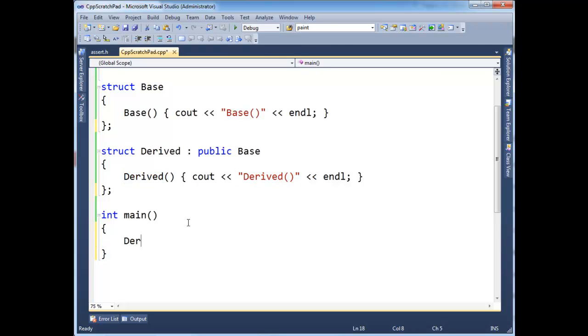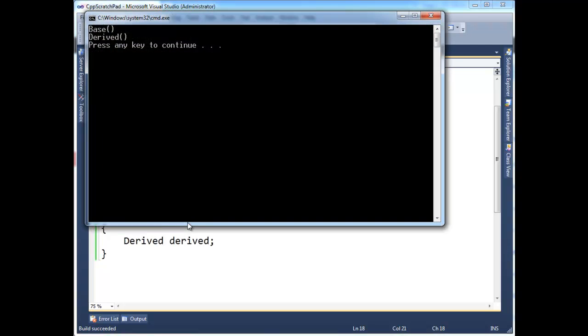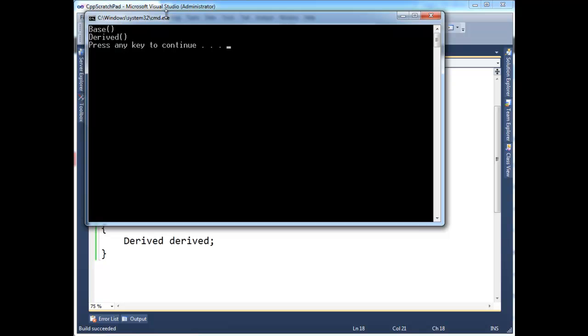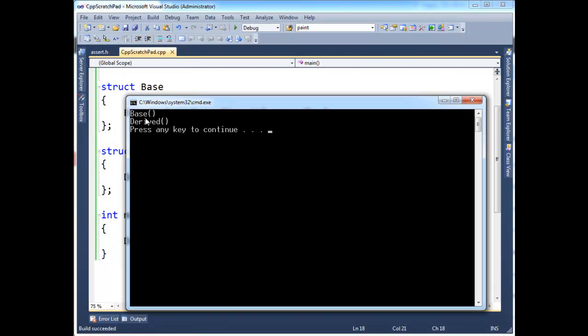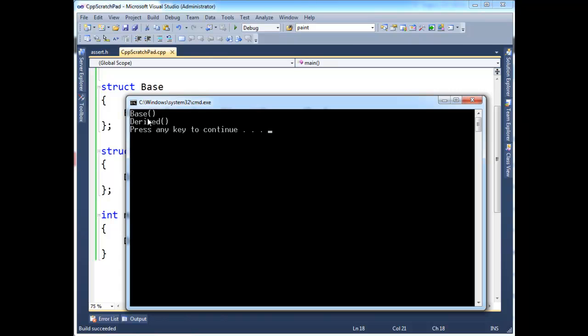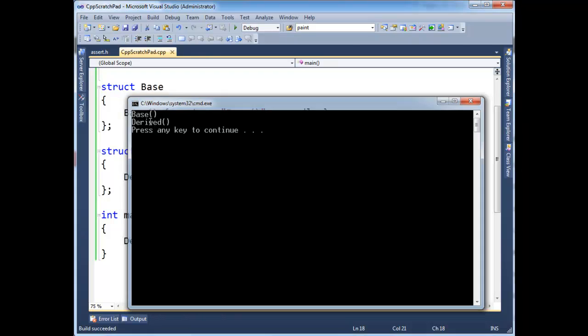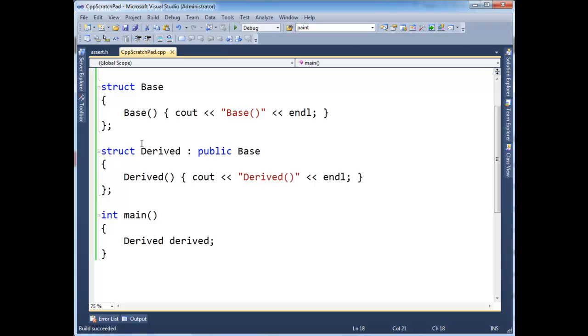If I instantiate one of these derives on the stack and run it, as you would expect, we see the base constructor execute before the derived constructor, but both constructors execute. The base portion of the object is stored before the derived portion. In this case, I don't have any data members, so that's kind of irrelevant.